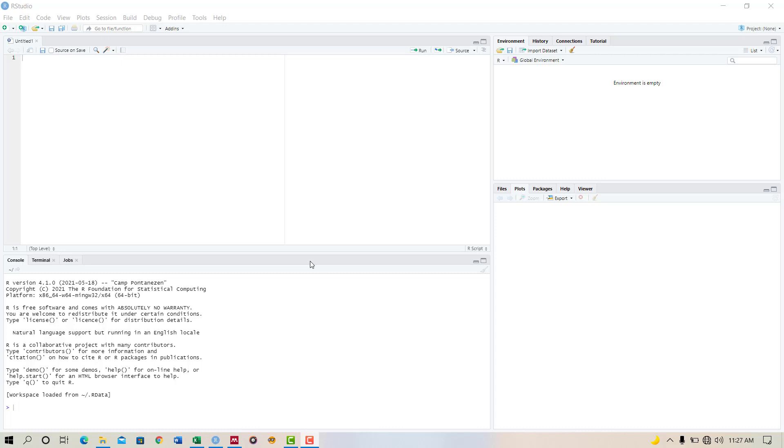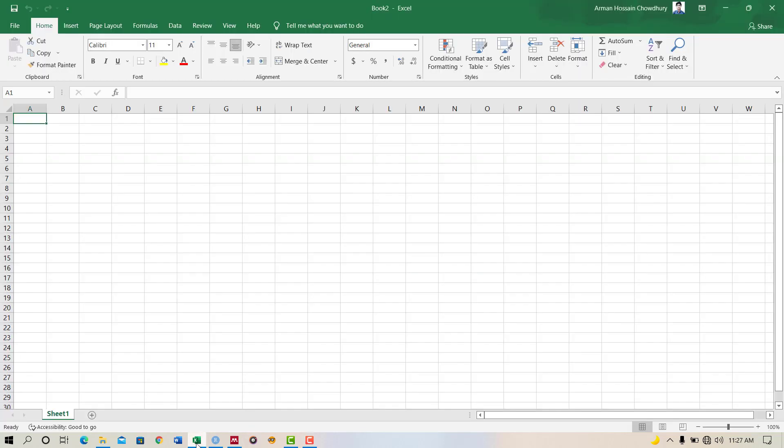For this, we have to open Microsoft Office Excel. I have opened Excel now. I will generate two variables and ten observations because I do not have data right now. If you have data, you can input your data here.